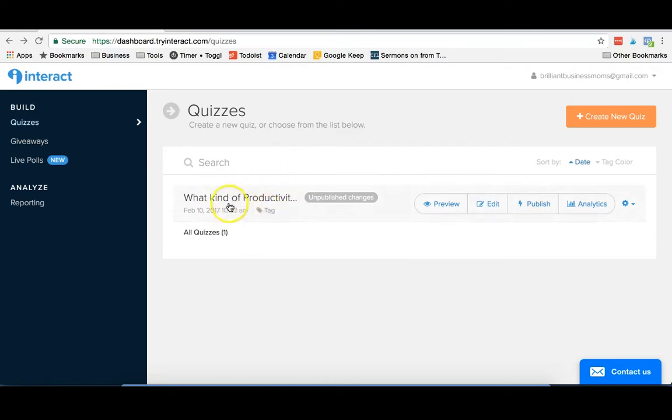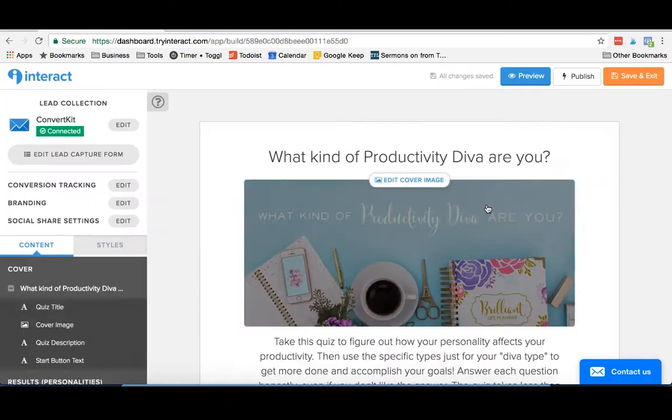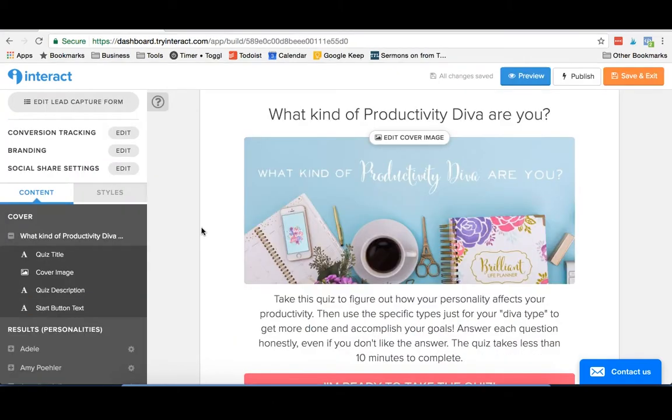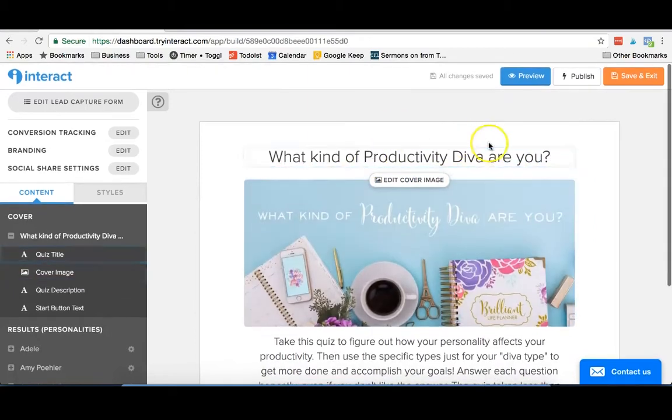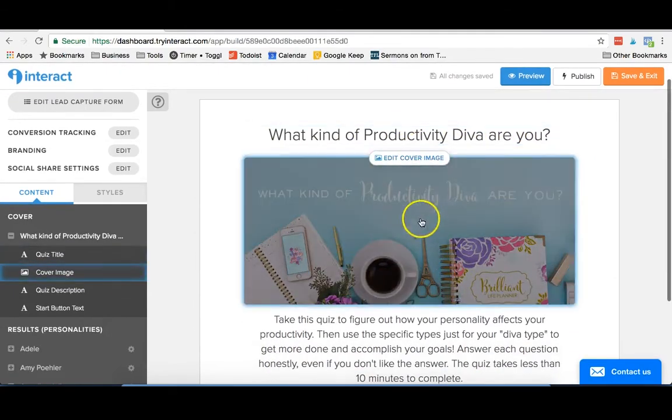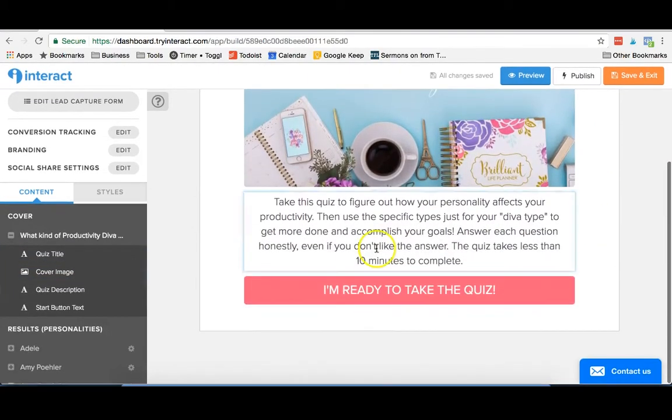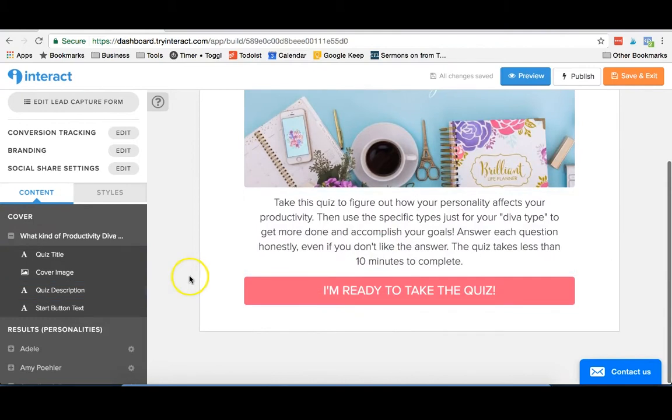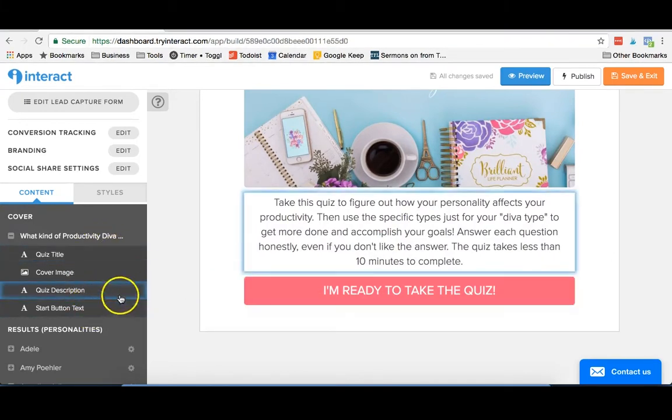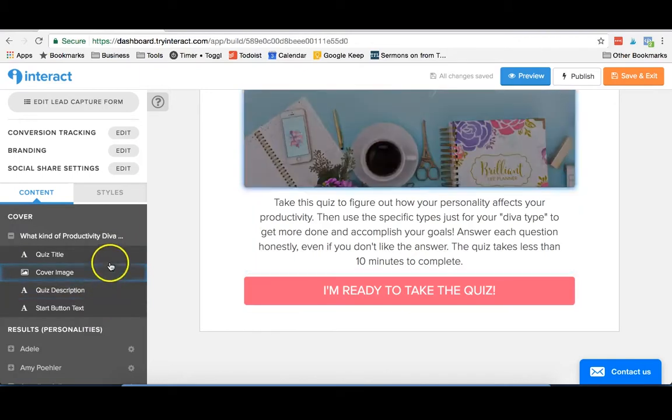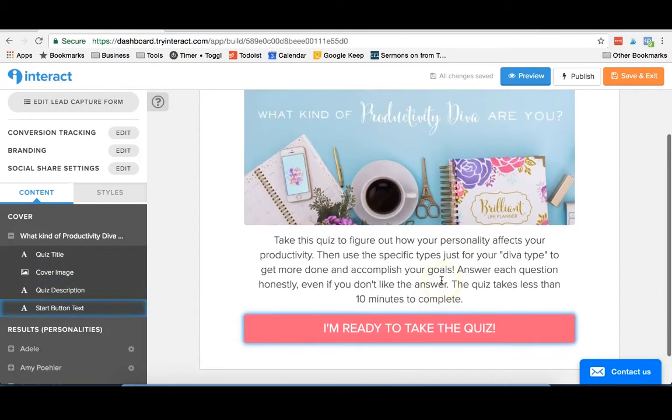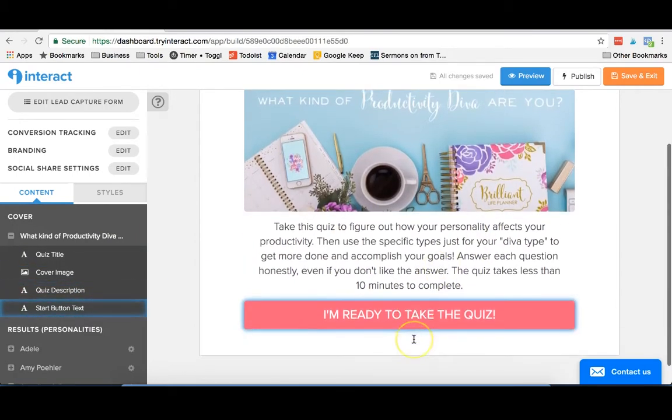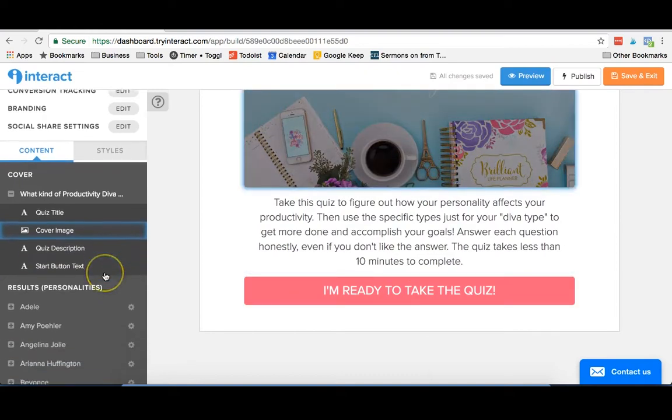So this is the quiz that we have right now: What kind of productivity diva are you? I'll just go in and edit and show you what the interface looks like. You start off with the front page here of your quiz. Obviously you can give it a title and cover image, and one of the things that I really was impressed with with Interact was that there was so much that you could customize. You can take these elements off if you want. You can add a lot of things in and really make it look like your brand.